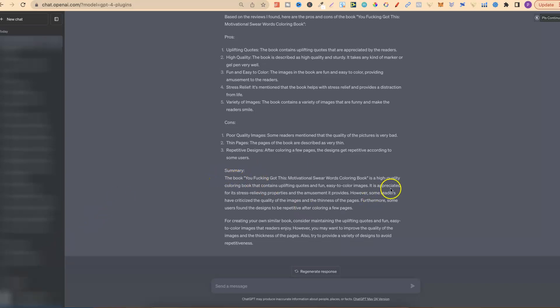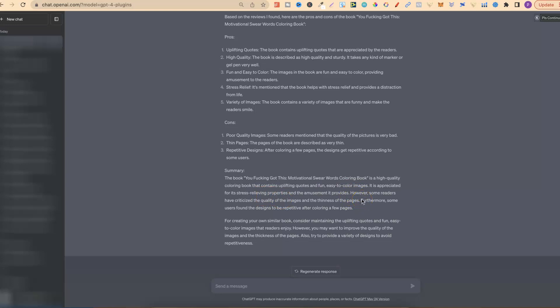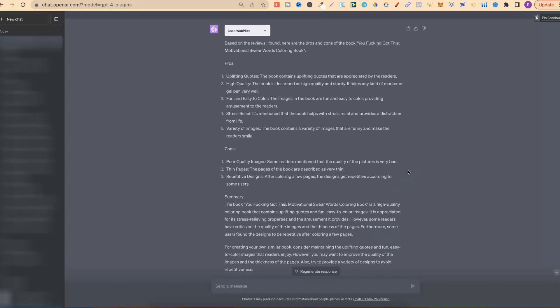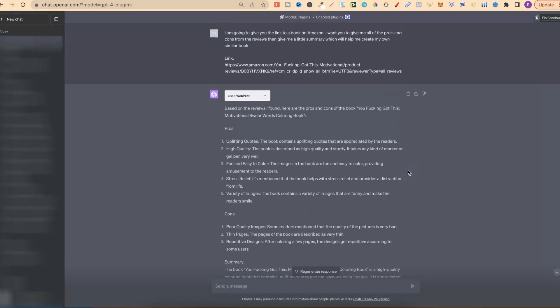Now the summary says: The book is a high quality coloring book that contains uplifting quotes and fun, easy to color images. It is appreciated for its stress relieving properties and the amusement it provides. However, some readers have criticized the quality of the images and the thinness of the pages. Furthermore, some users found the designs to be repetitive after coloring a few pages. So for creating your own similar book, consider maintaining the uplifting quotes and fun, easy to color images that the readers enjoy. However, you may want to improve the quality of the images and the thickness of the pages. We have no control over the thickness. Also, try to provide a variety of designs to avoid repetitiveness. So again, we have some really great info that we can now go off when creating our own books.